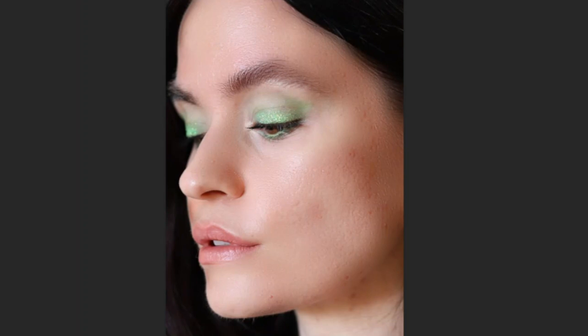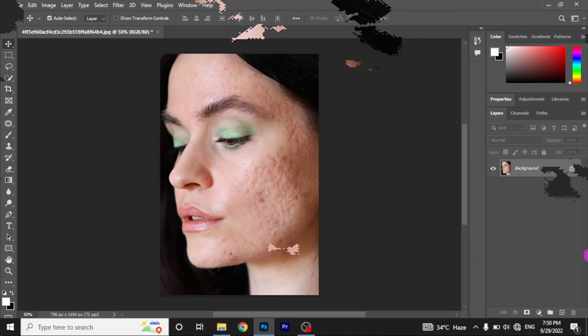Now, let's get started with today's video. First of all, make a duplicate copy of the layer.